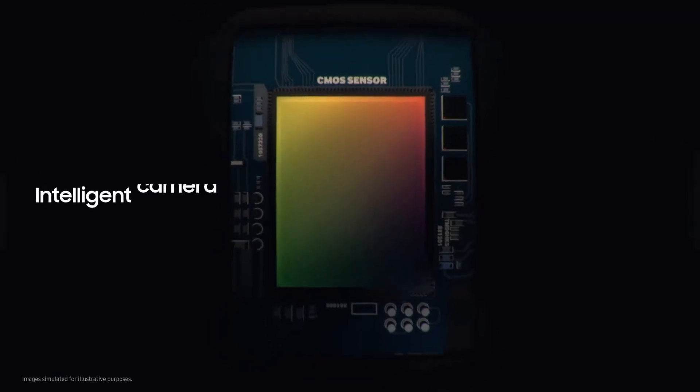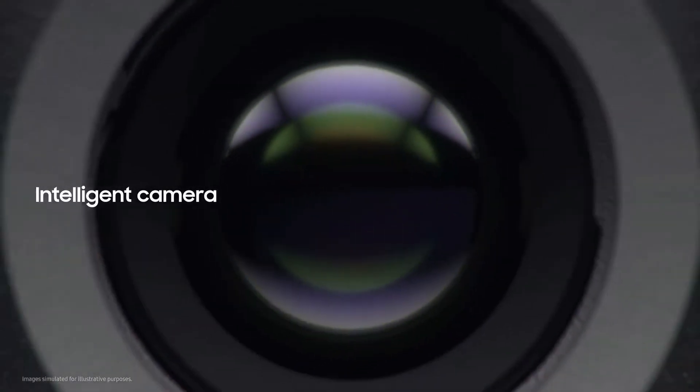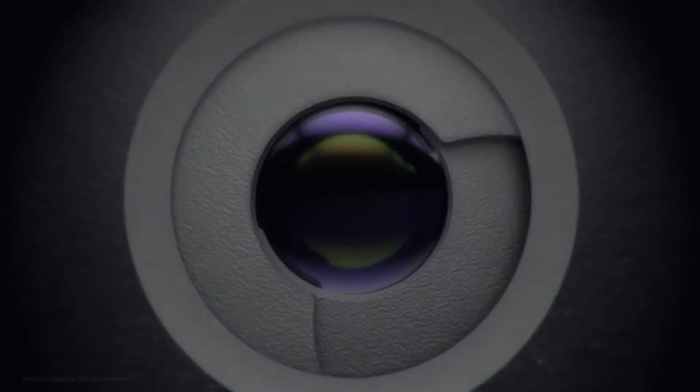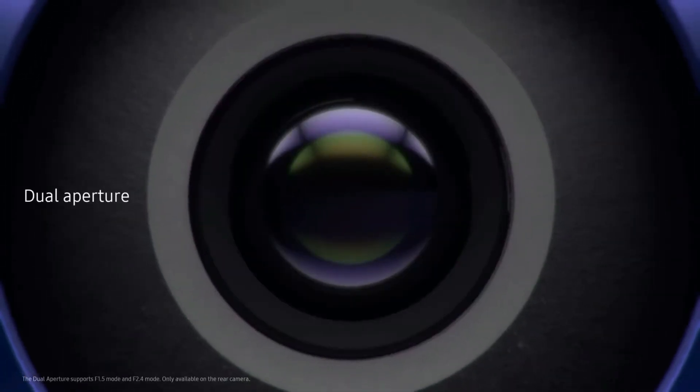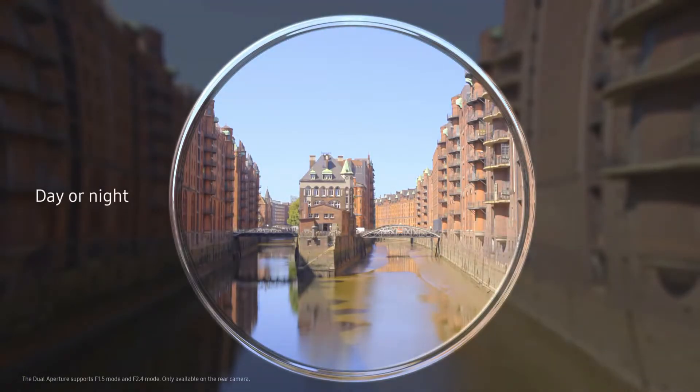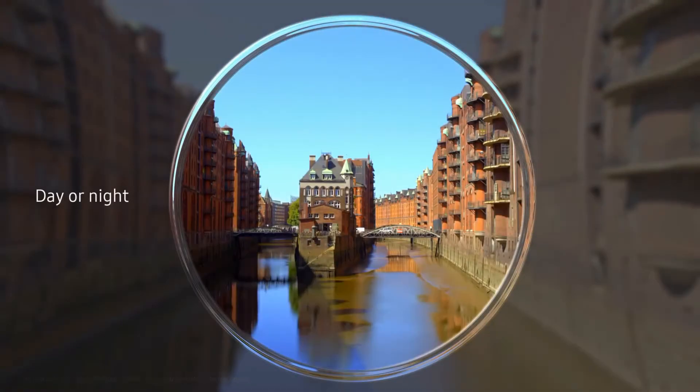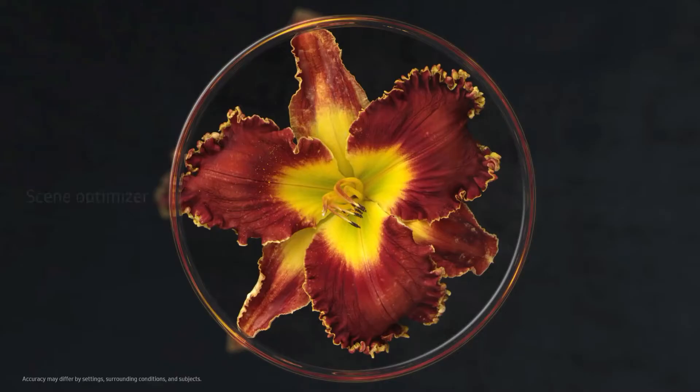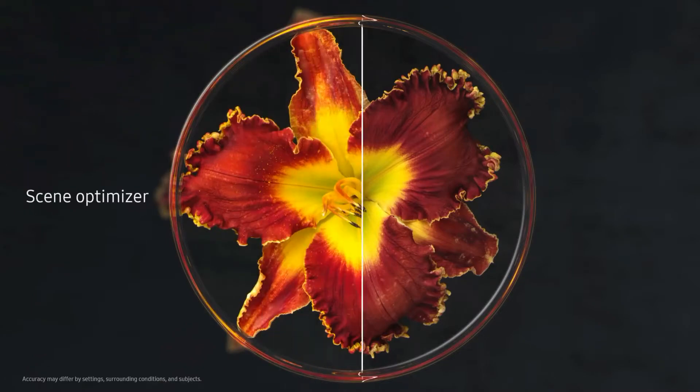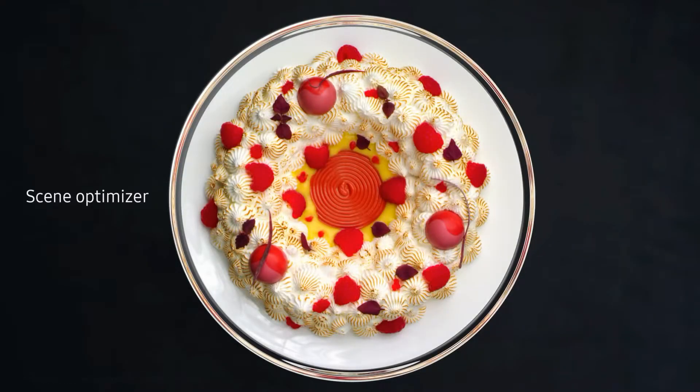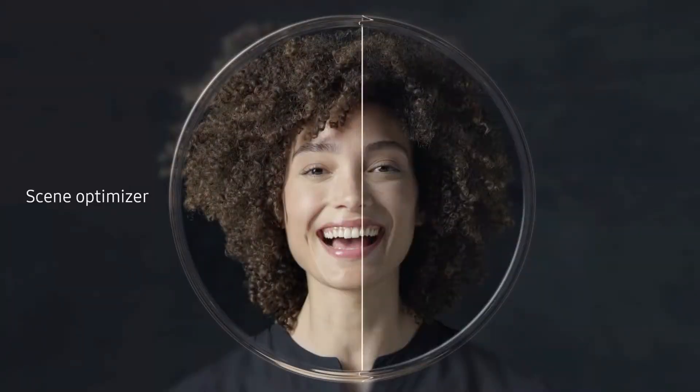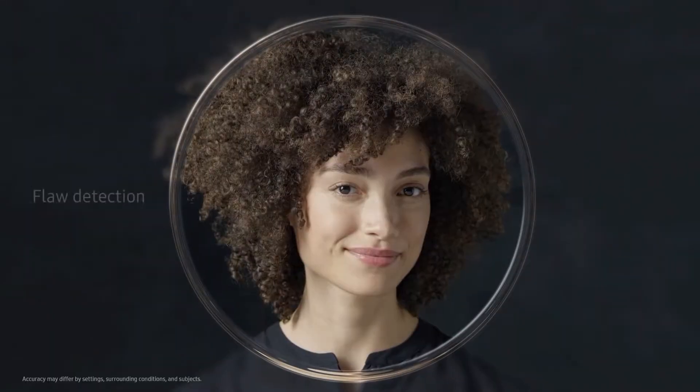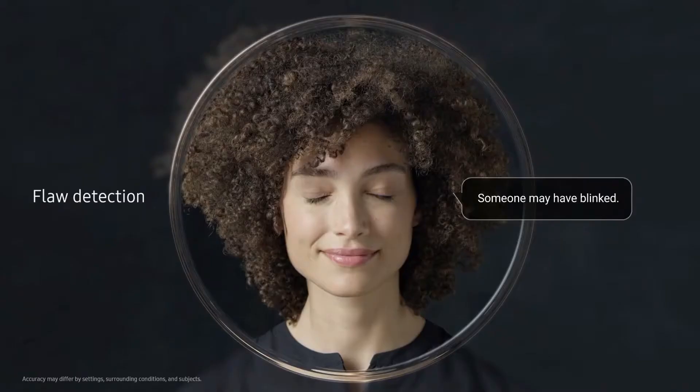Our revolutionary camera takes photography to a whole new level, adapting like the human eye for spectacular shots day or night. We've embedded in the camera an incredibly powerful level of AI to recognize scenes, intelligently optimizing their color and automatically detect flaws. So you can say goodbye to bad photos.